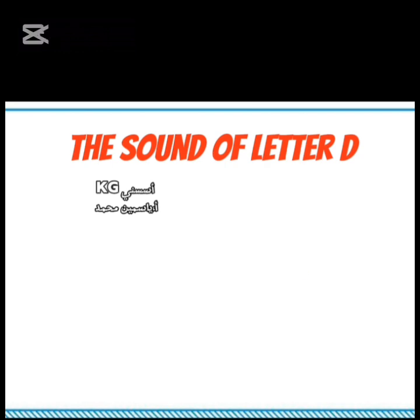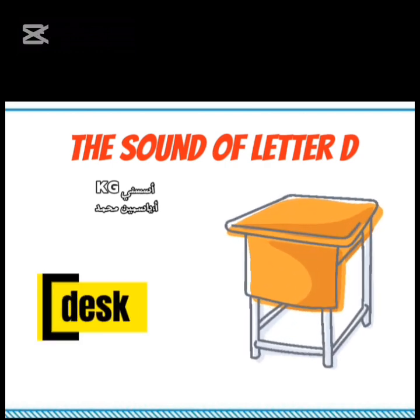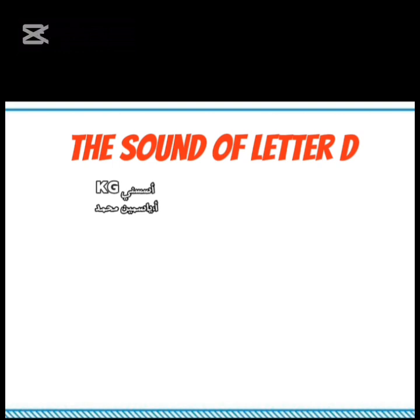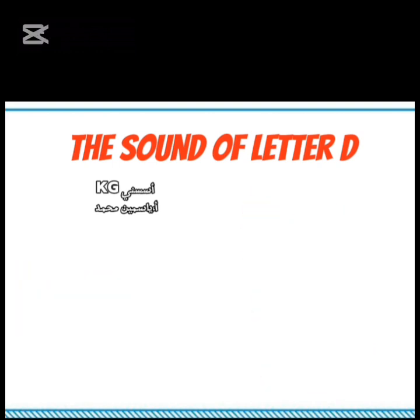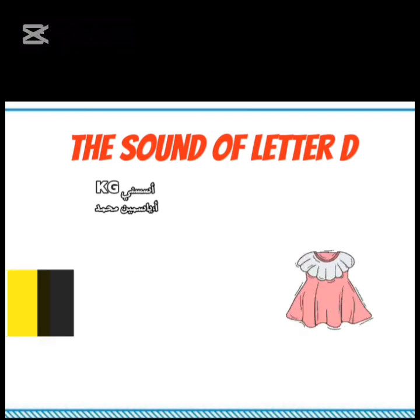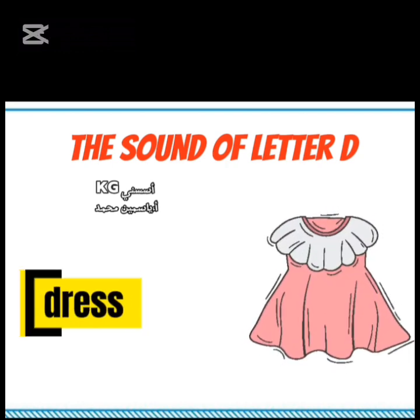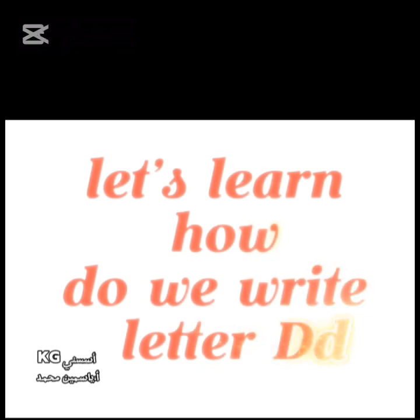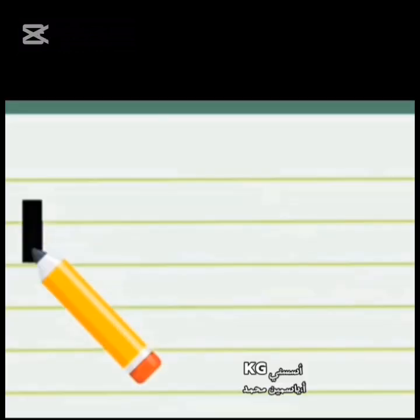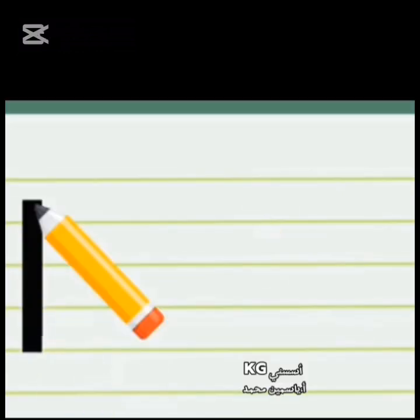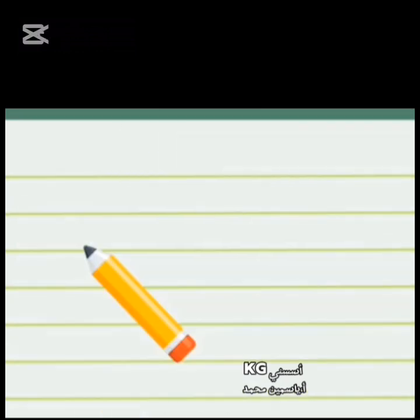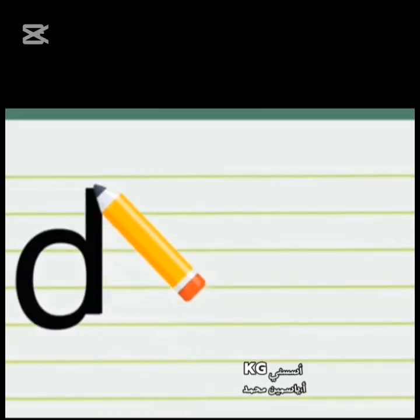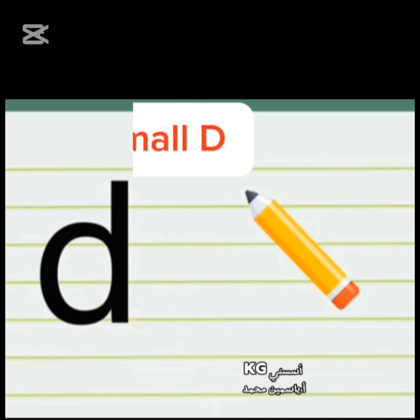D. D. D. D. D. Then a line up to down. Small d.